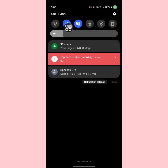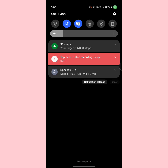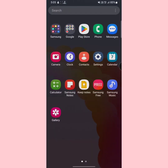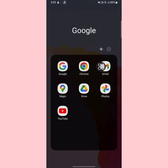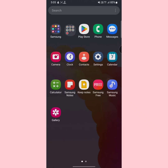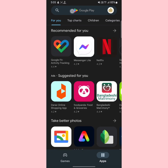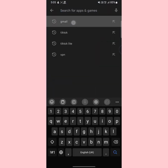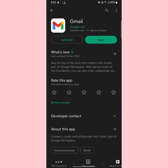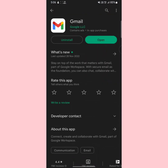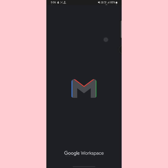First of all, you have to make sure that you are connected with the internet. Once you are connected, open the Gmail app. If you don't have the Gmail app on your mobile, you can go to the Play Store or App Store, search for Gmail, and install it. After that, open the Gmail app.